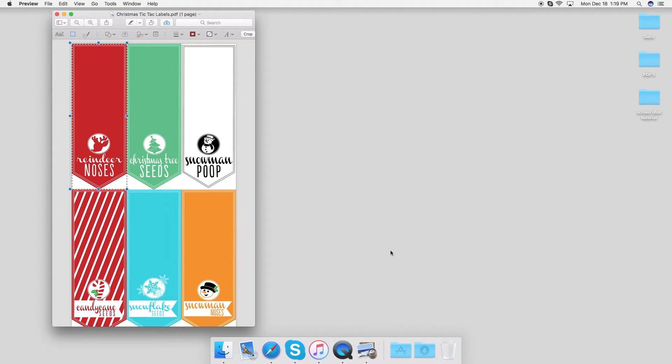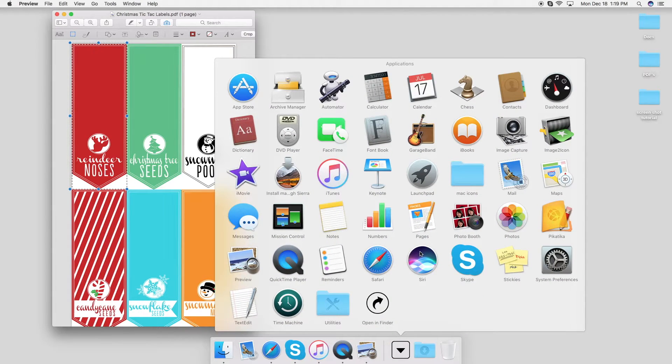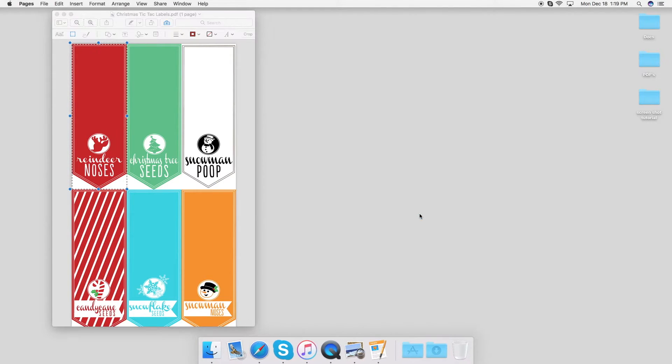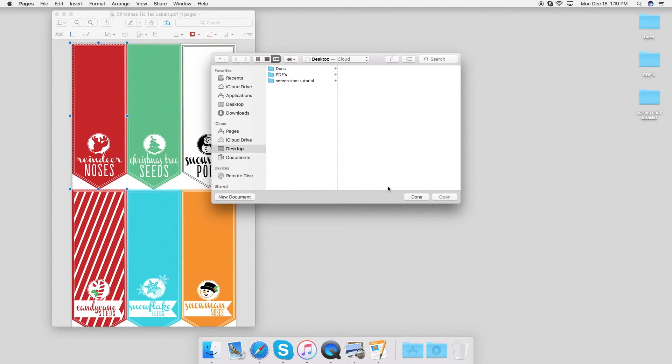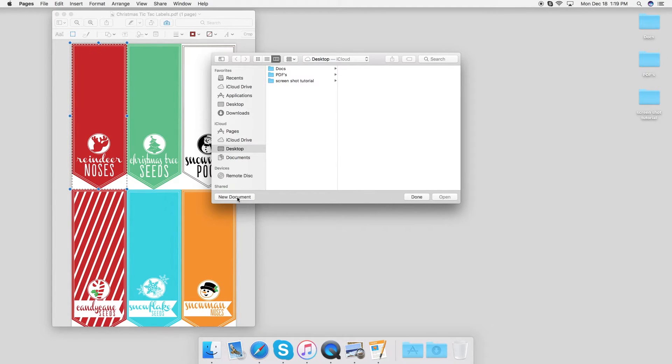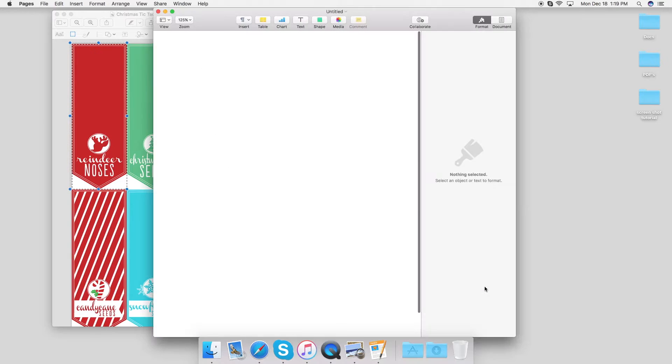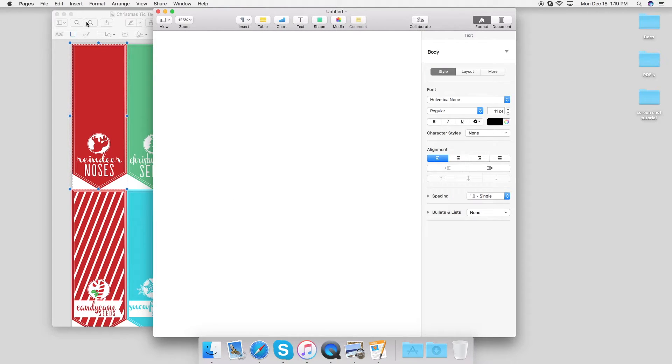And then I'm going to go down here to the applications folder and open up Pages or Word, whatever you've got. A new document, yep, that's the one I want.